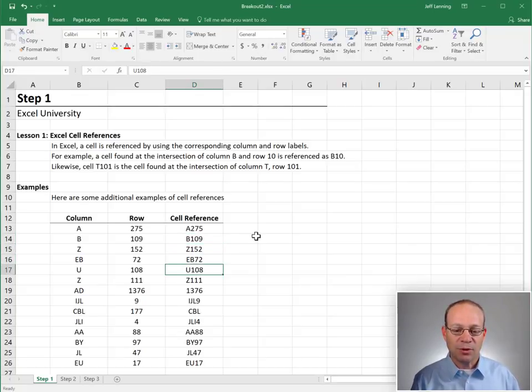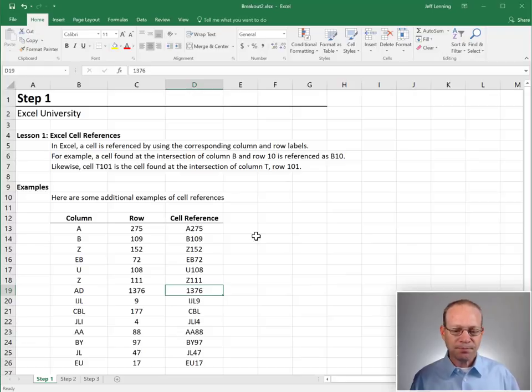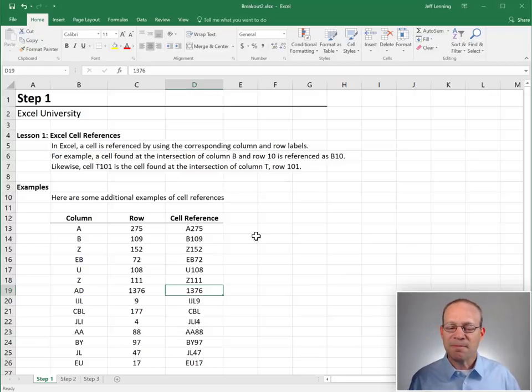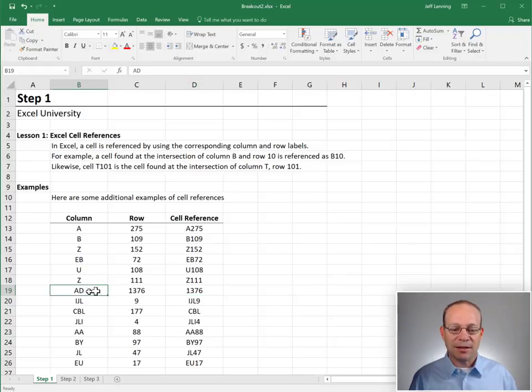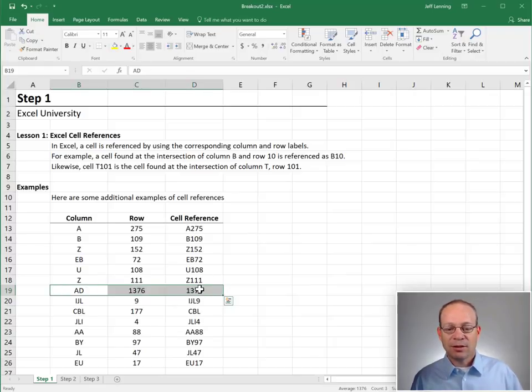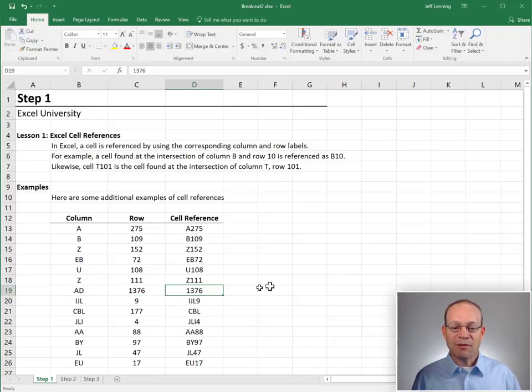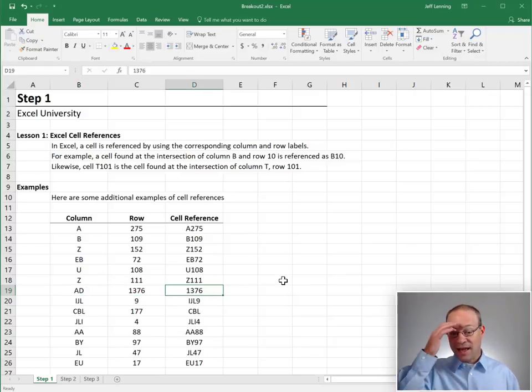As we scroll down though, we're going to notice something is missing from this cell reference. It's the column label AD. This cell reference is missing AD.